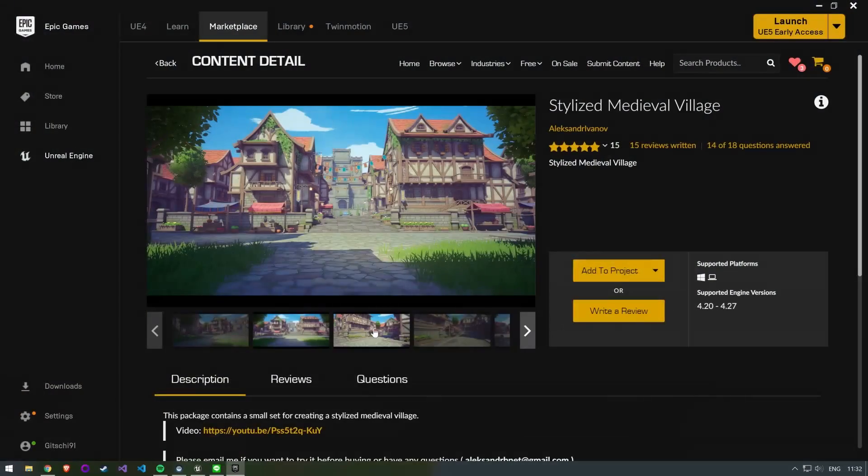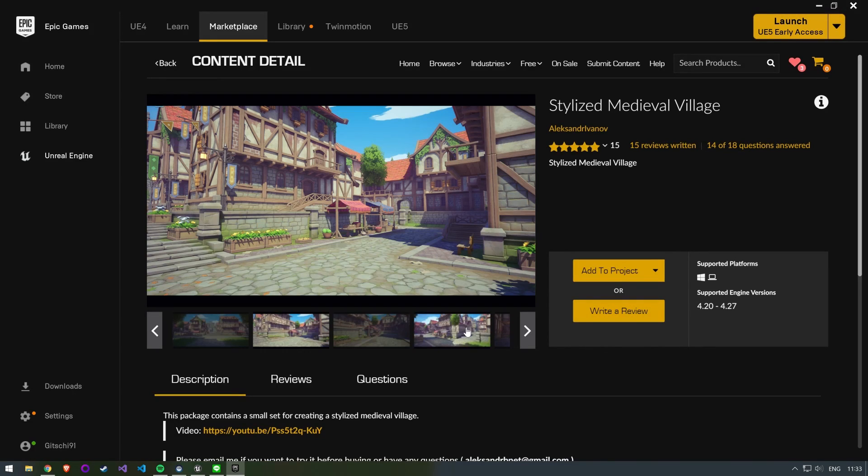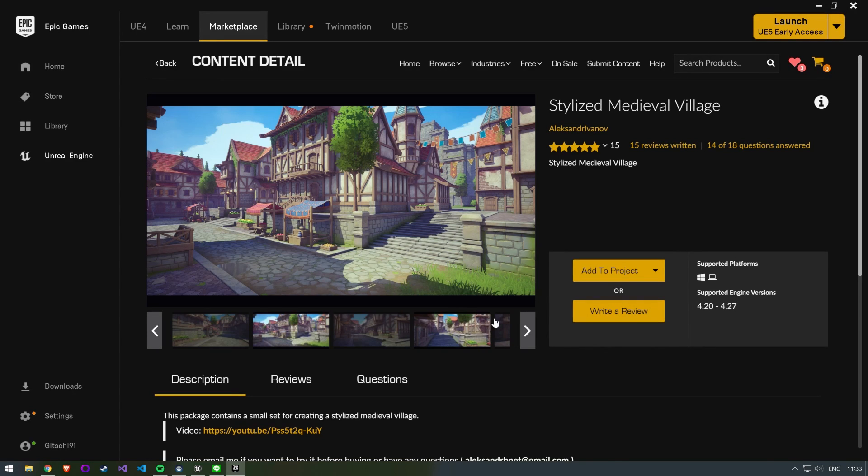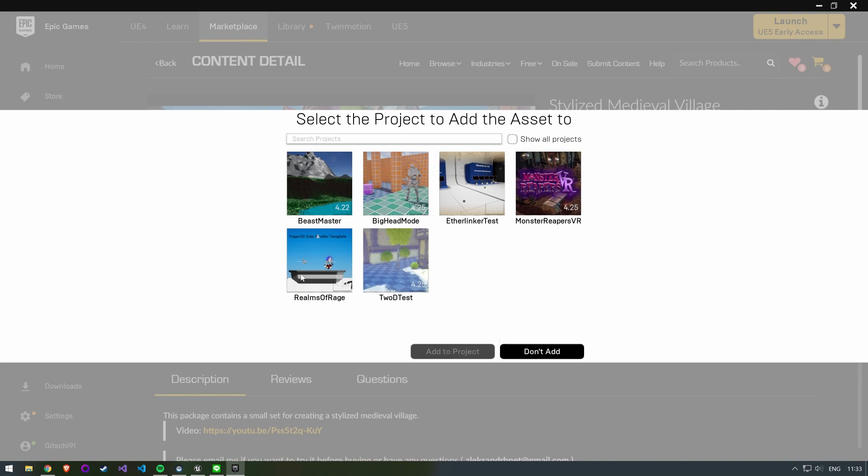The next step is to import a map of your choice. You can simply search the marketplace for assets that are tagged as stylized if you want to go for the same look.